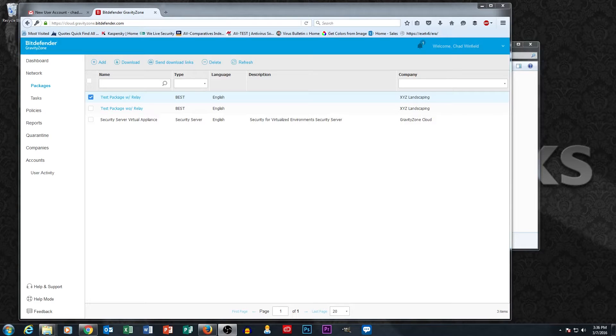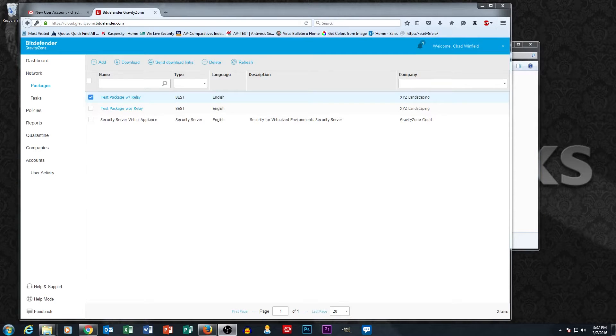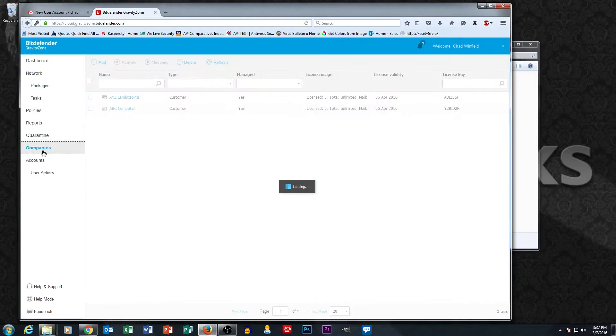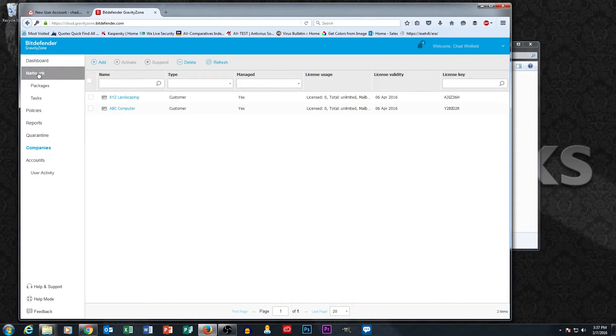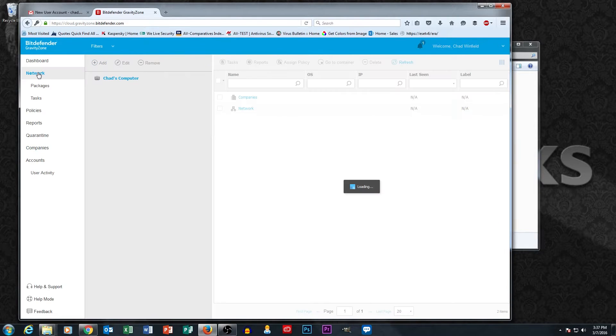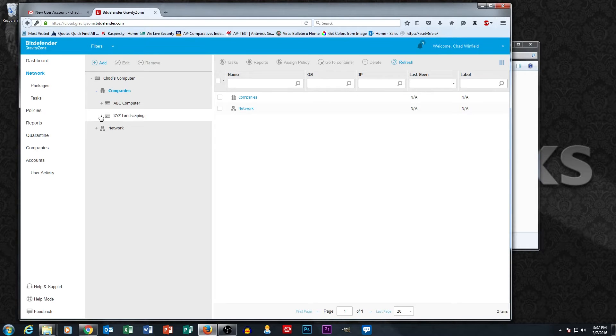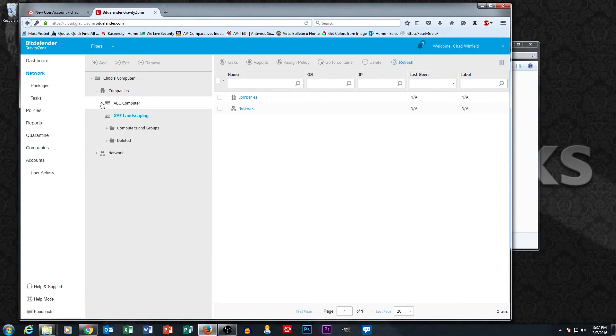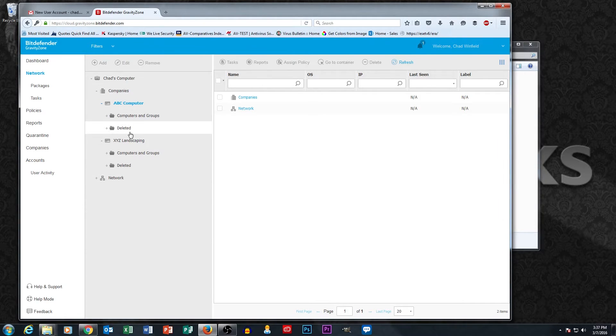In part 1, we talked about getting logged into the portal and setting up your companies. By setting up companies in the companies section, it allows you to have containers in the network section. Until we have those companies set up, we don't have our containers for each company in the network section, which is going to be very important when we start managing our computers because this is where the computers are going to show up.